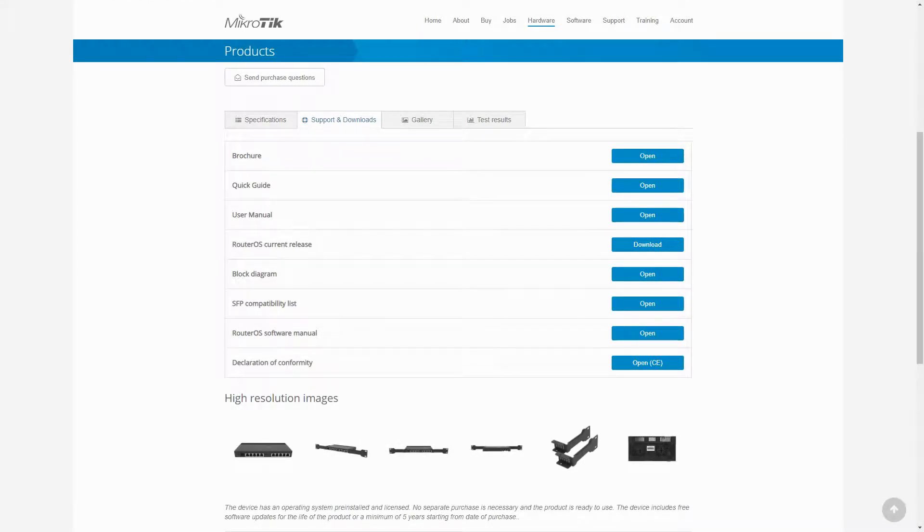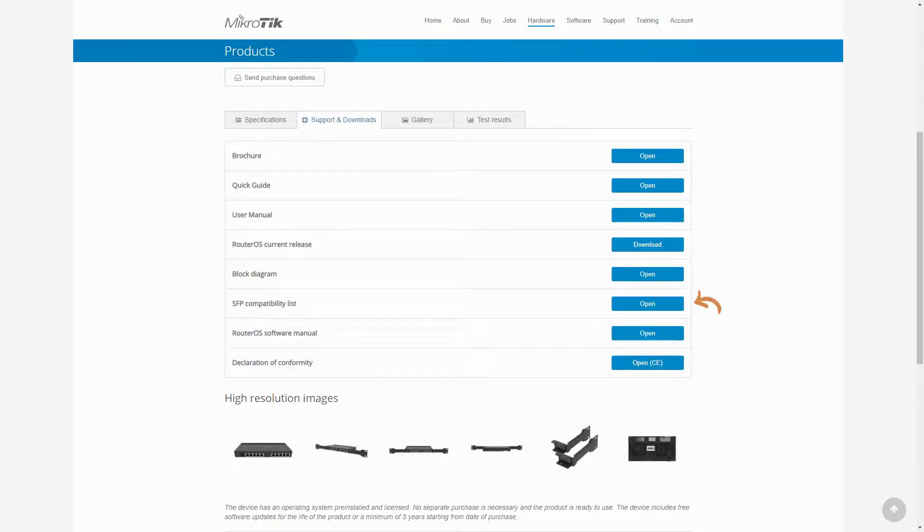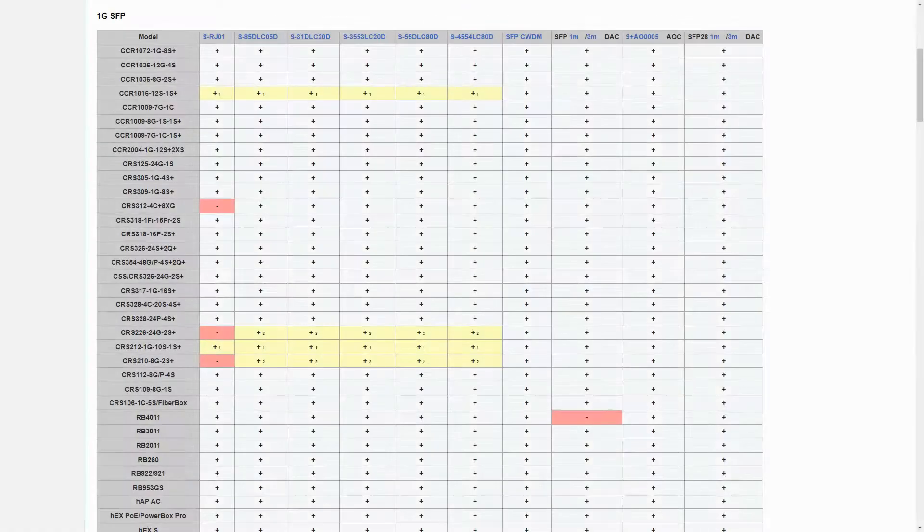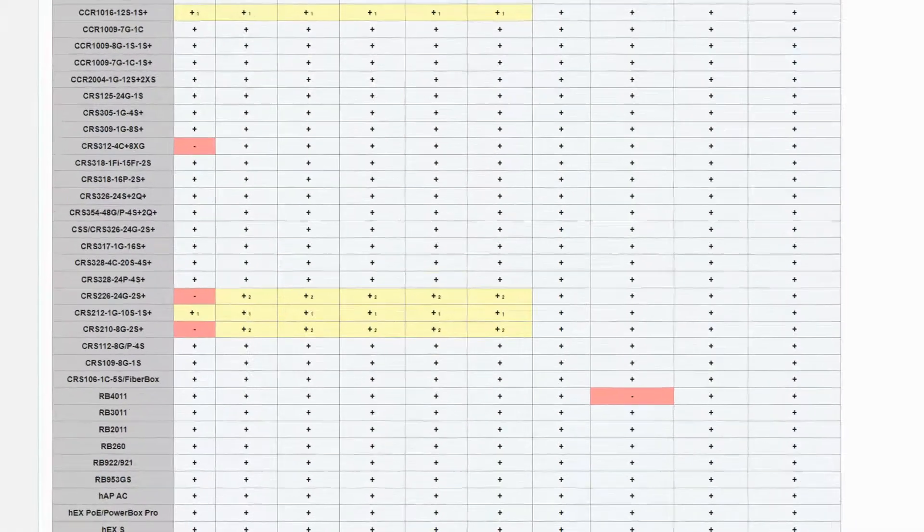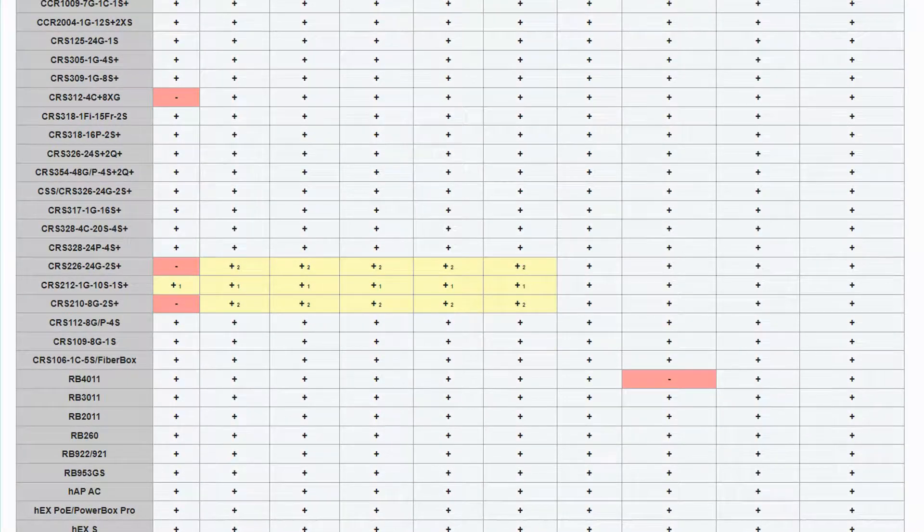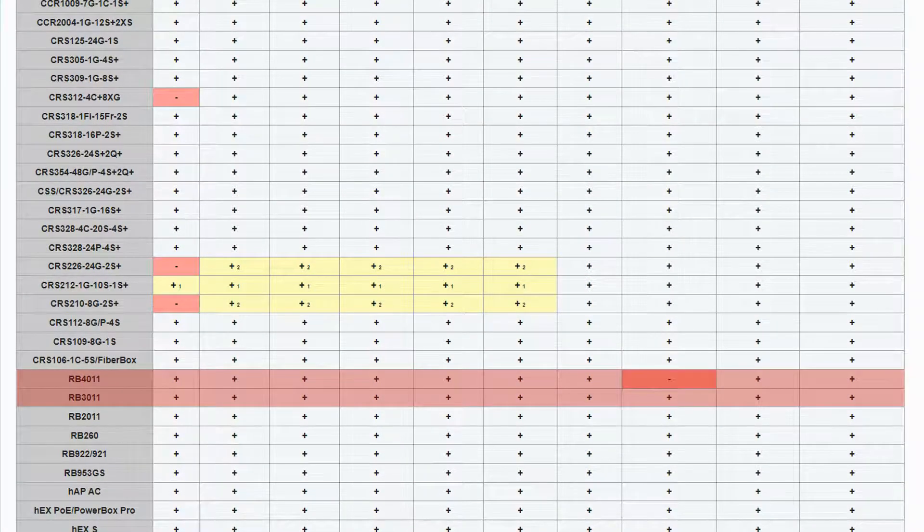Also, for all hardware and items that have SFP ports, we recommend that you take a look at the SFP compatibility list in which you can find all the details of compatibility between Microtik products with various SFP modules.